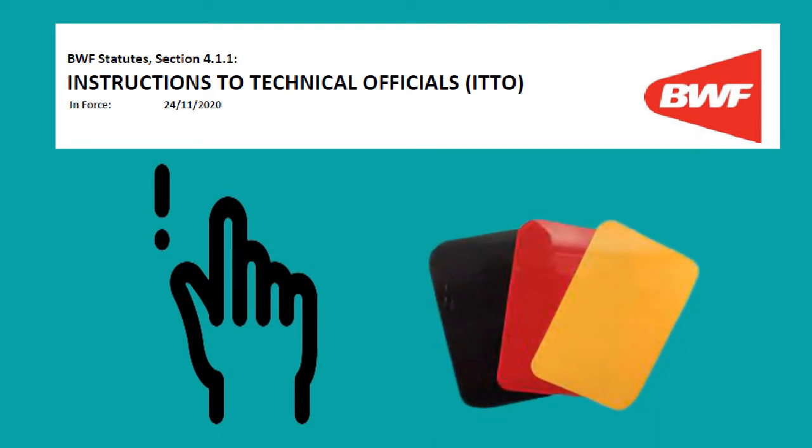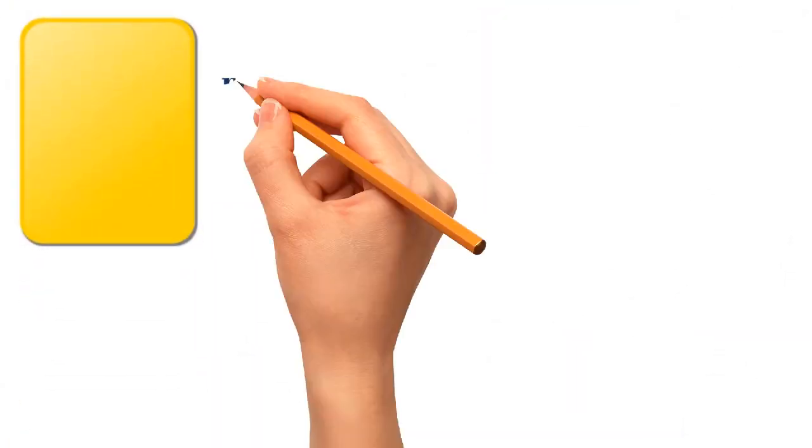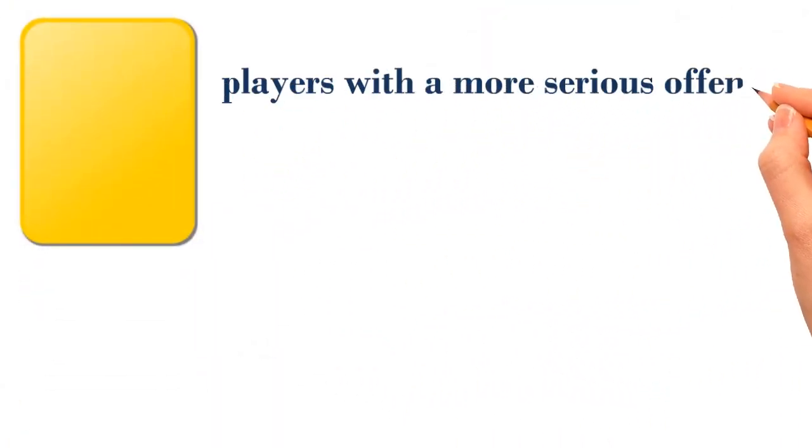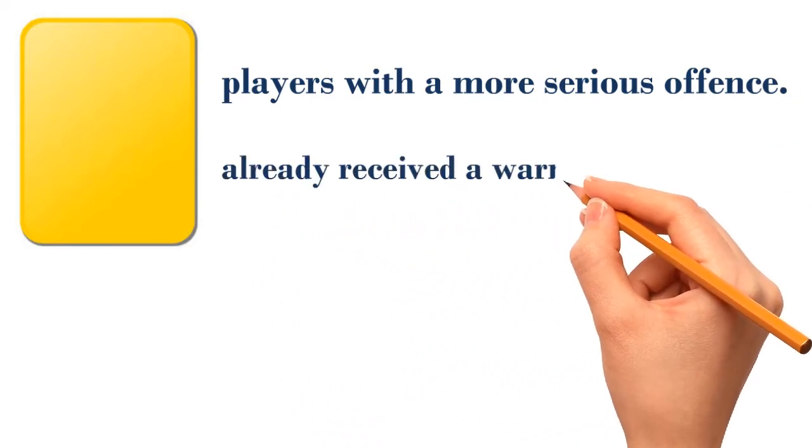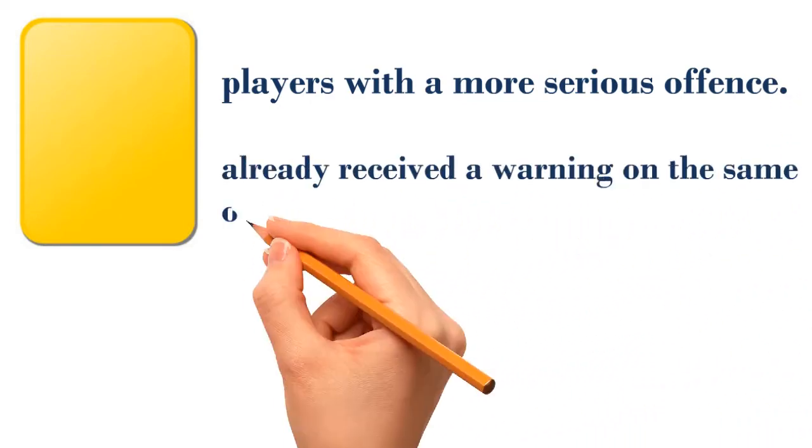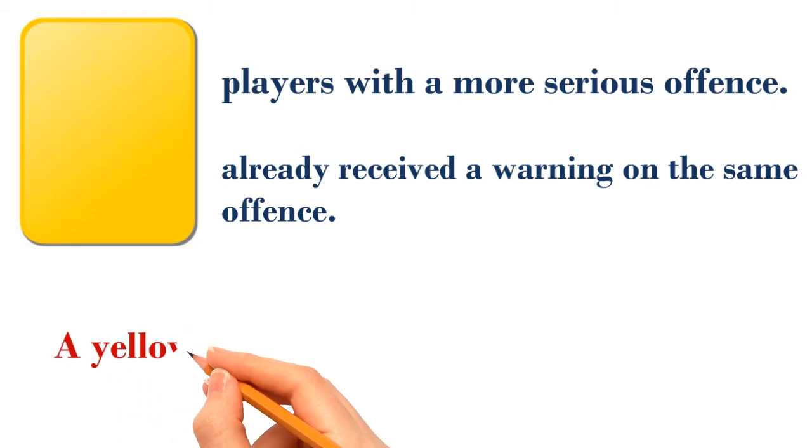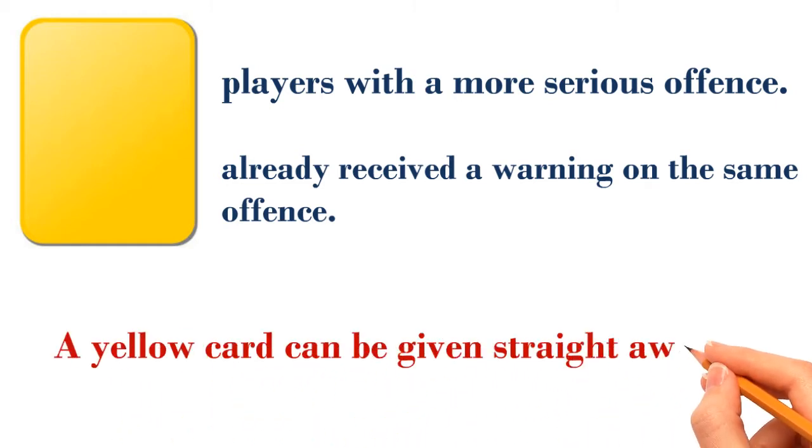Warnings are normally given to players if the player breached the law for the first time, or it is not that serious. A yellow card can be given to players with a more serious offense, or to players that already received a warning on the same offense. However, the umpire doesn't need to give a player a warning before giving him or her a yellow card. A yellow card can be given straight away.